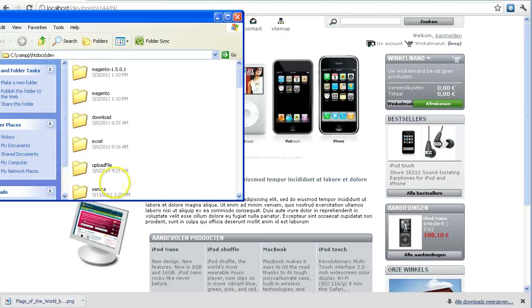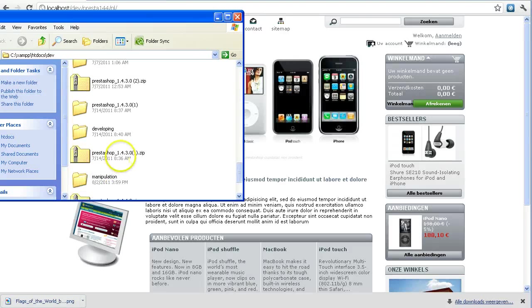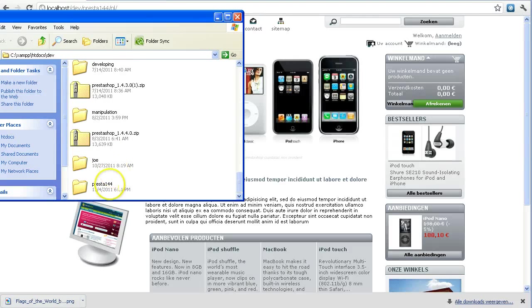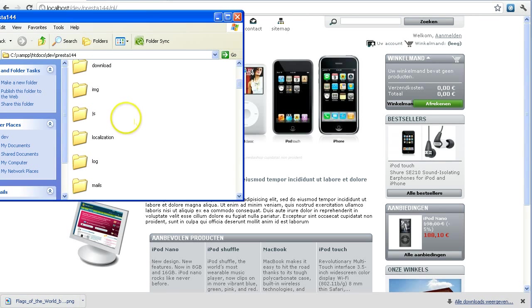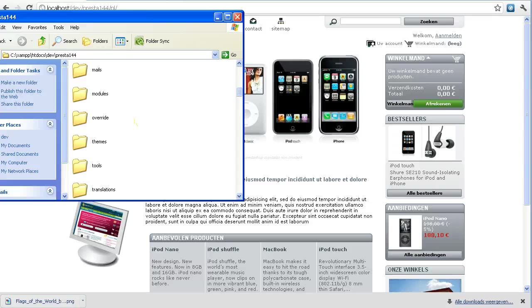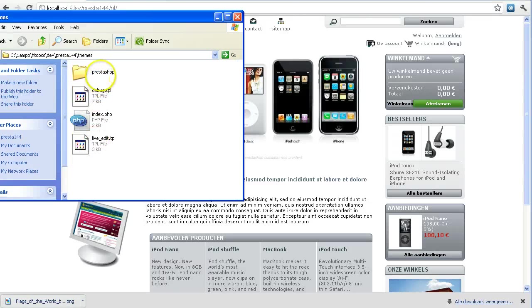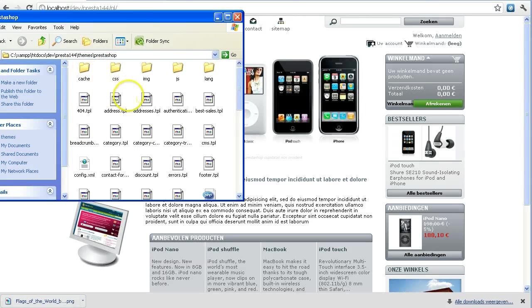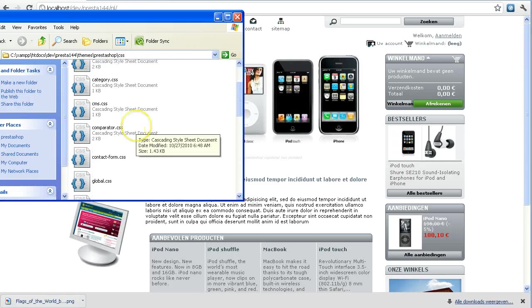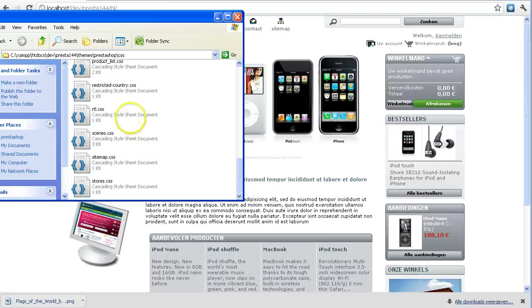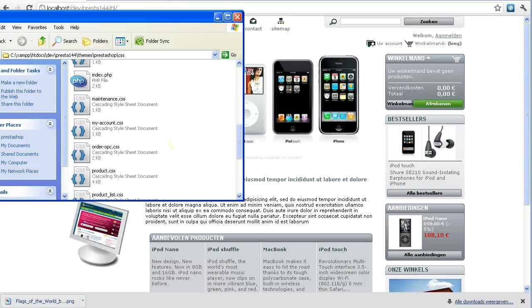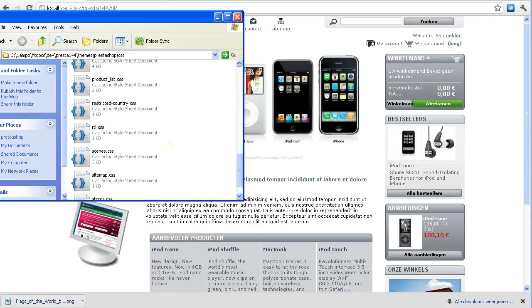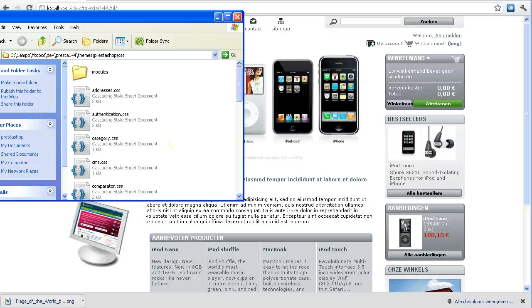So my root folder is currently Presta144. In my root folder I'm going to navigate to my themes, then PrestaShop which is my default theme, then CSS, and I will open up global.css.